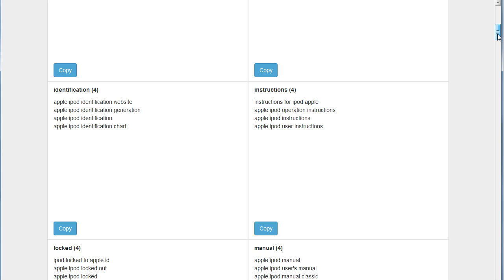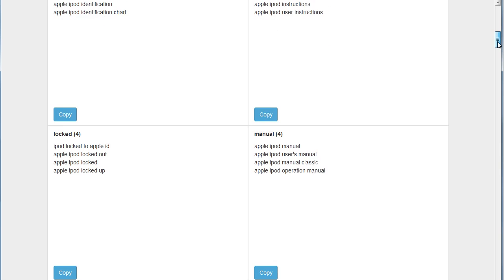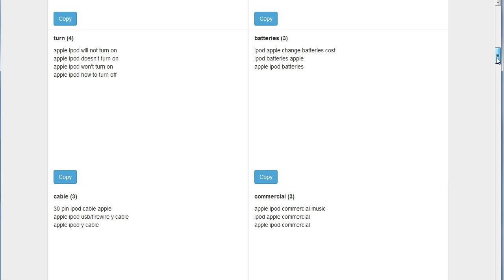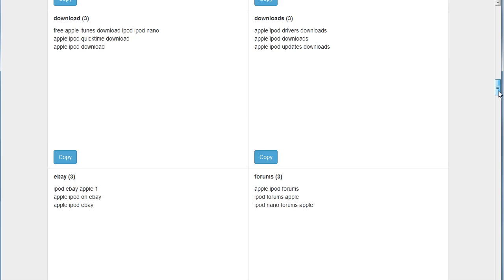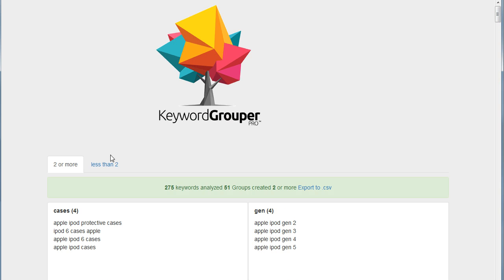Identification, instructions, locked, manual, batteries, turn it on, turn it off, commercial, cable. So you can see we've got some really great groups out of this list here.